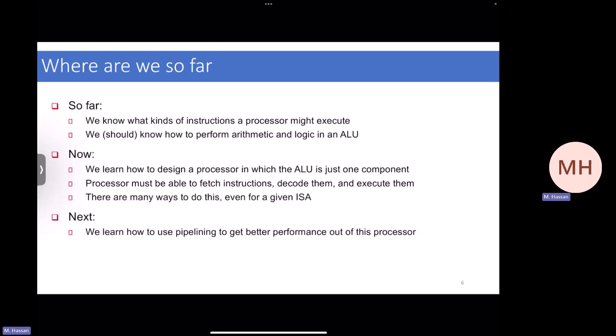Based on the previous lectures, we know what kinds of instructions a processor needs to execute and how to perform arithmetic and logic operations in the ALU from digital design. What we want to do now is learn how to design a processor in which the ALU is just one component. There is usually a second- or third-year course called computer organization where the entire course covers the control path and datapath, implemented in VHDL.